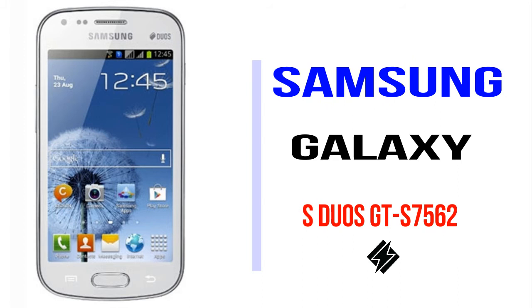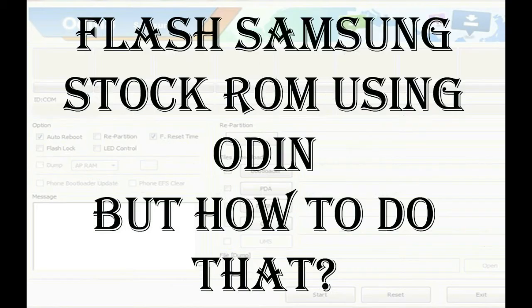I'll talk to you how to flash Samsung phones with Odin tool. But how to do that?